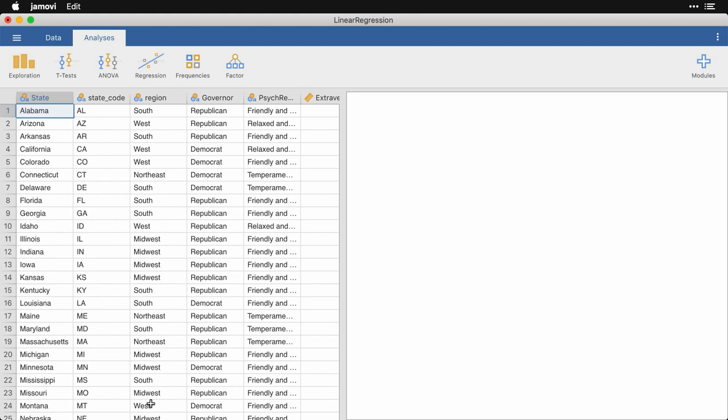In this case, I'm going to use my state data, where we have the name of the state and its code, its region, whether its governor at the time the data was gathered is Republican or Democrat. Now, there actually was one independent governor when I got this, but because this data only has personality information on the lower 48, and that governor was in Alaska, they're not included here. So we're down to just the two different parties.